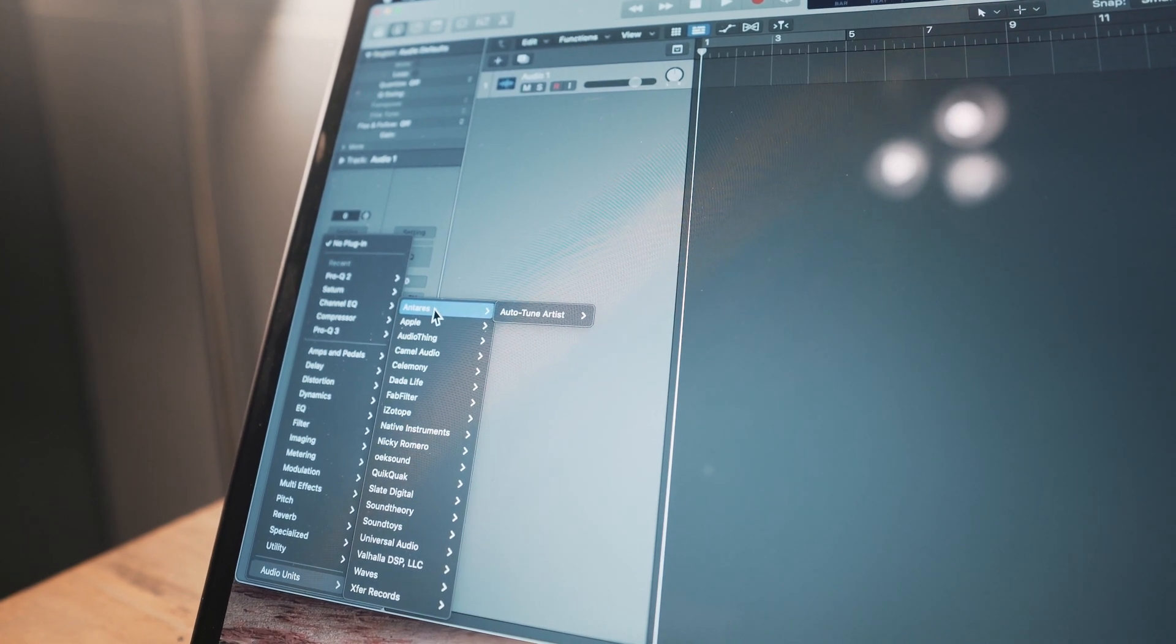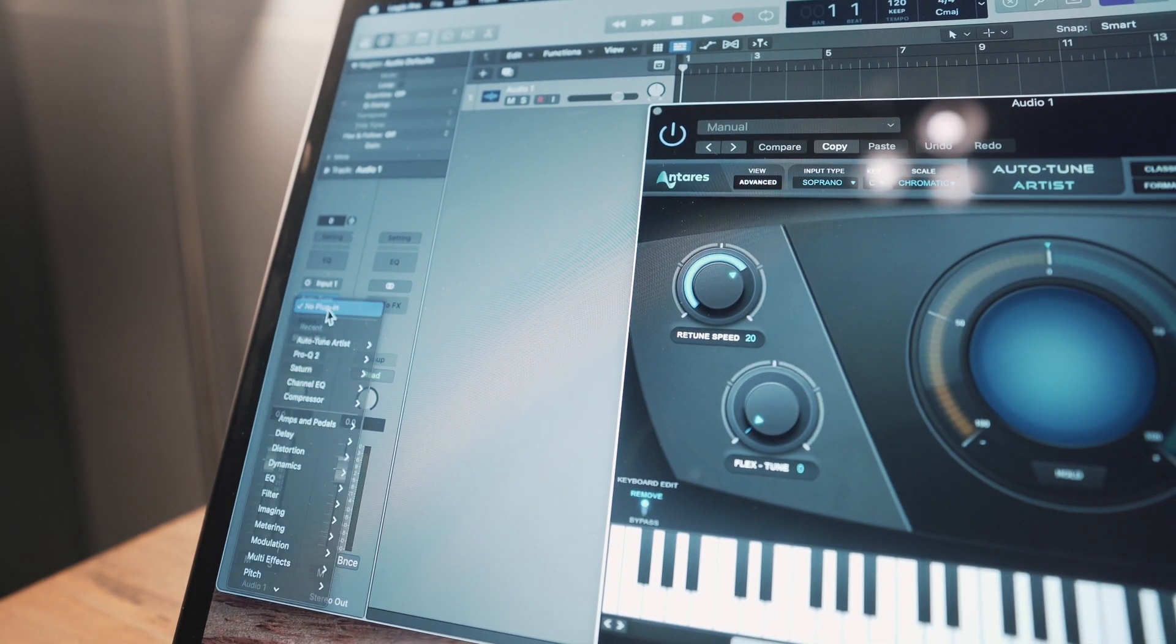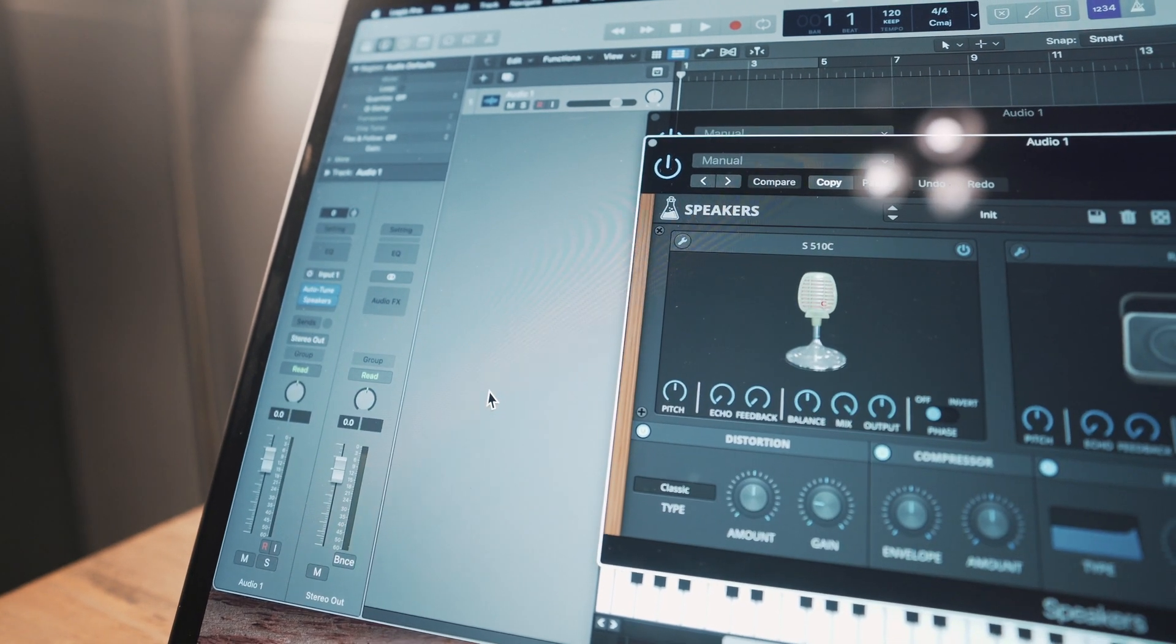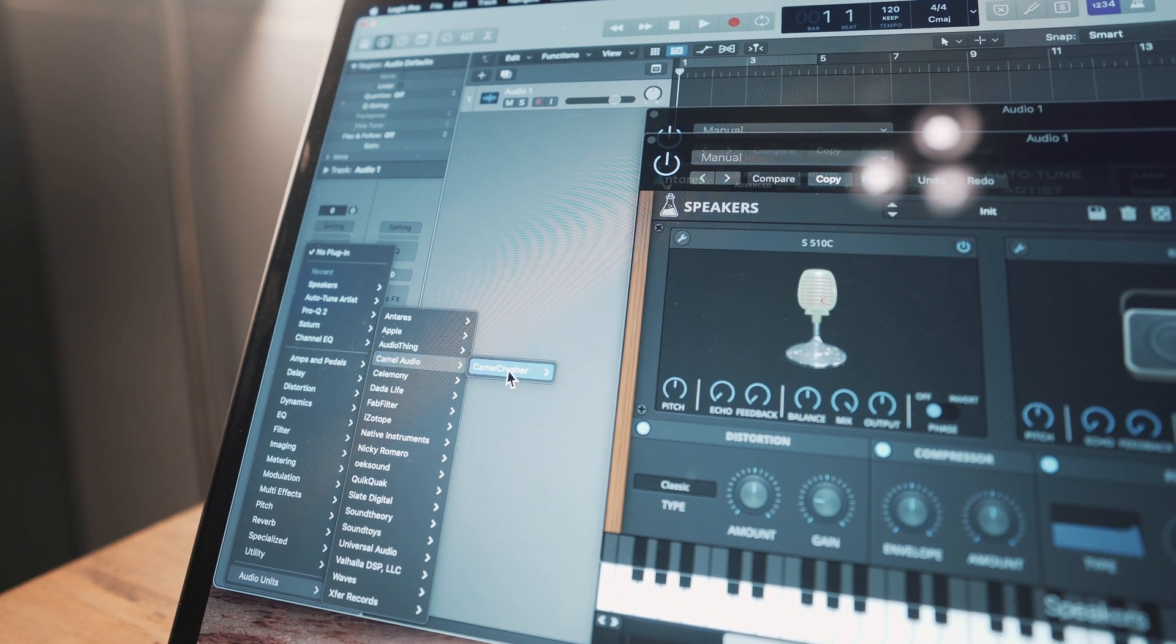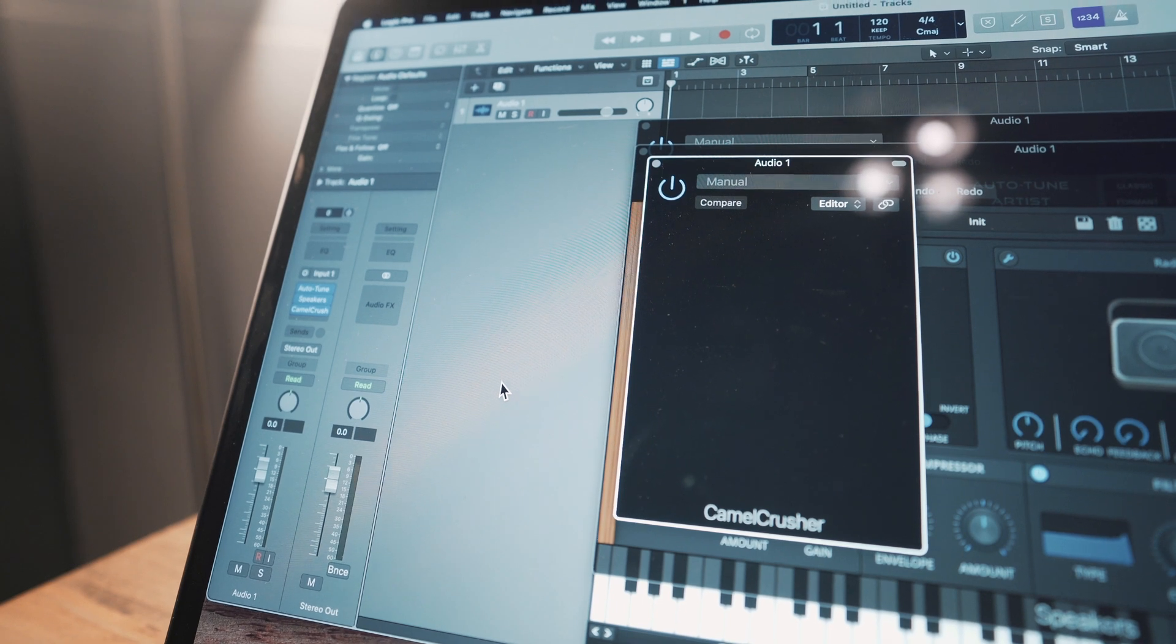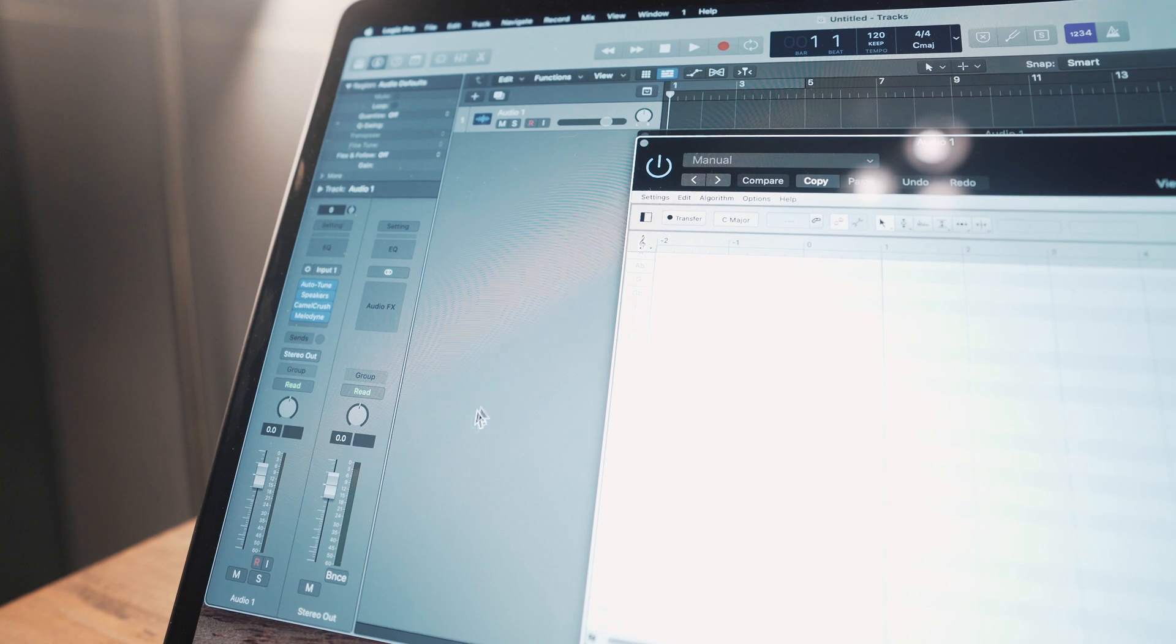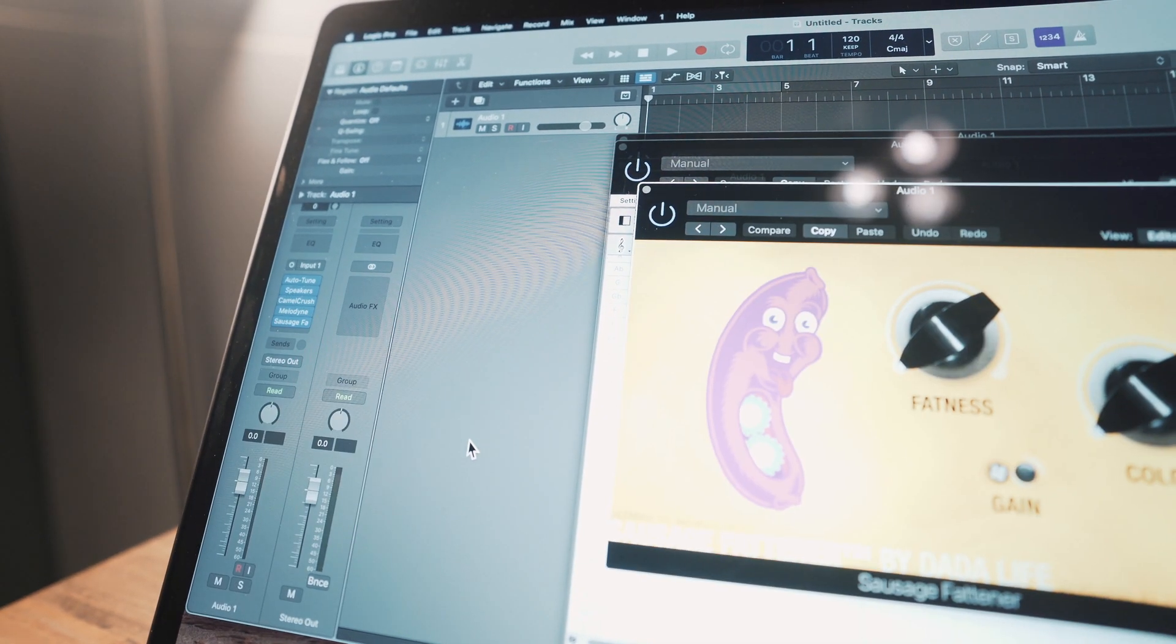It's the artist version. We've got this cool plugin called Speakers from Audio Thing. That's working just fine. We've got Camel Crusher. The GUI is gone, but I was still able to install it. I was kind of worried about that one. Melodyne, that's all good. Datalif, Endless Smile, and Sausage Fattener, those are all good.